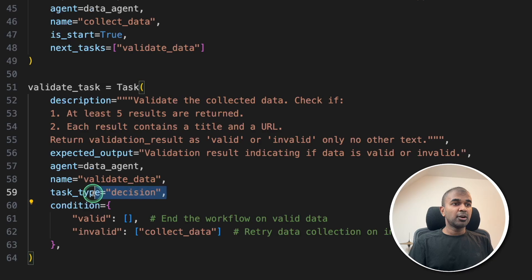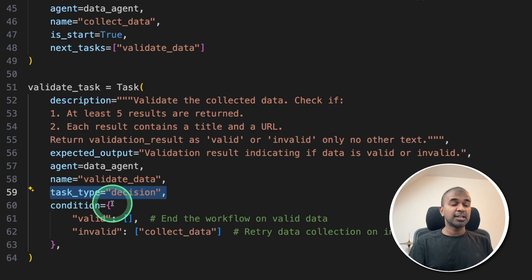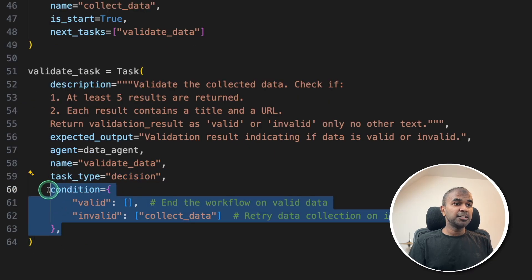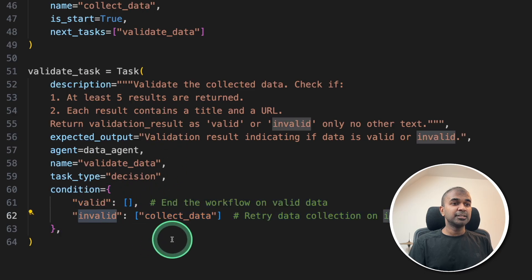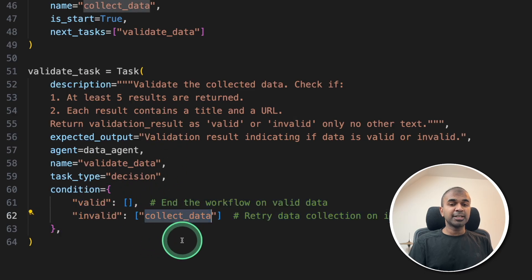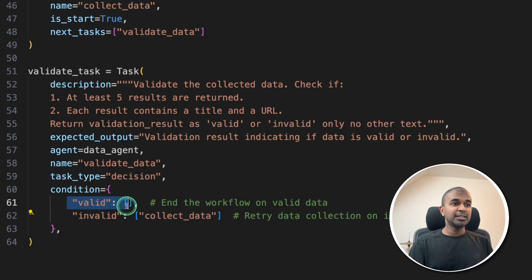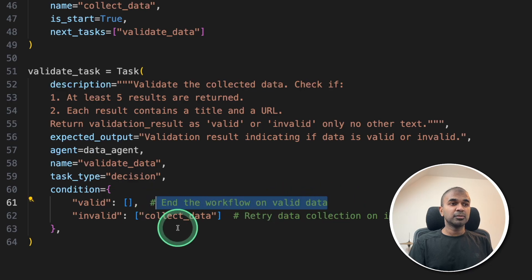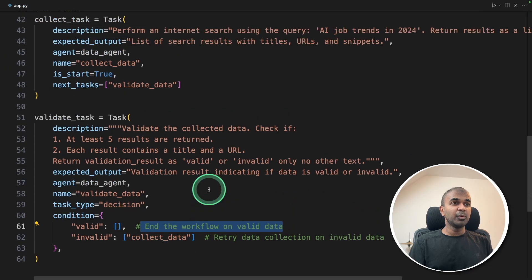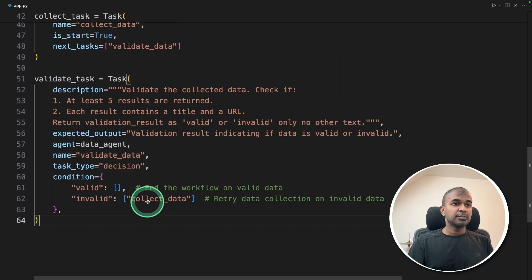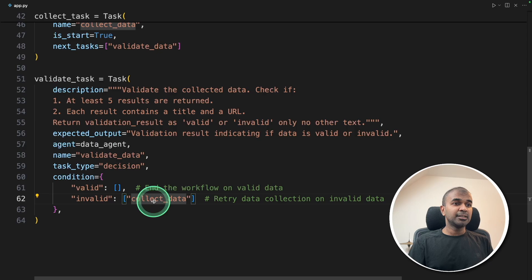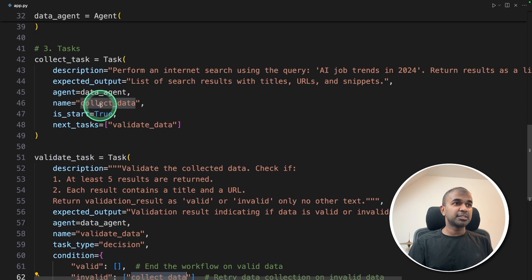Here, we are providing task type is decision, that is decision making. And the condition: if the response is invalid, then keep on collecting data. If it is valid, then end the workflow. This is just a simple workflow for you to understand. So collect data is the name of the previous task defined here.